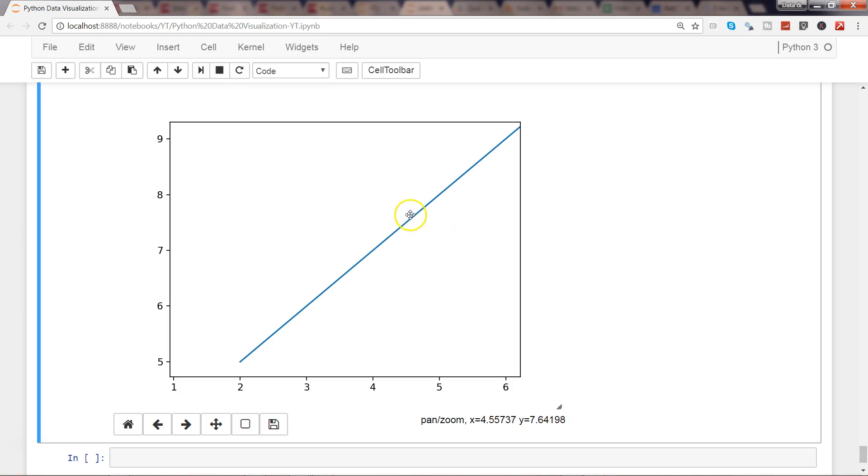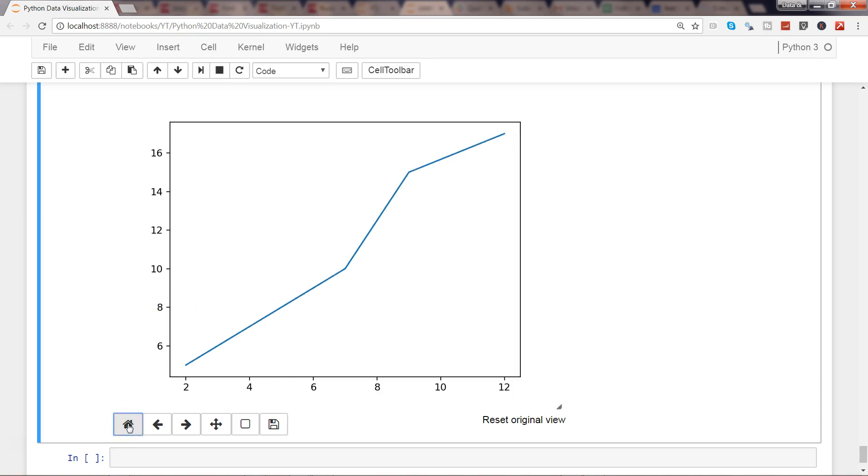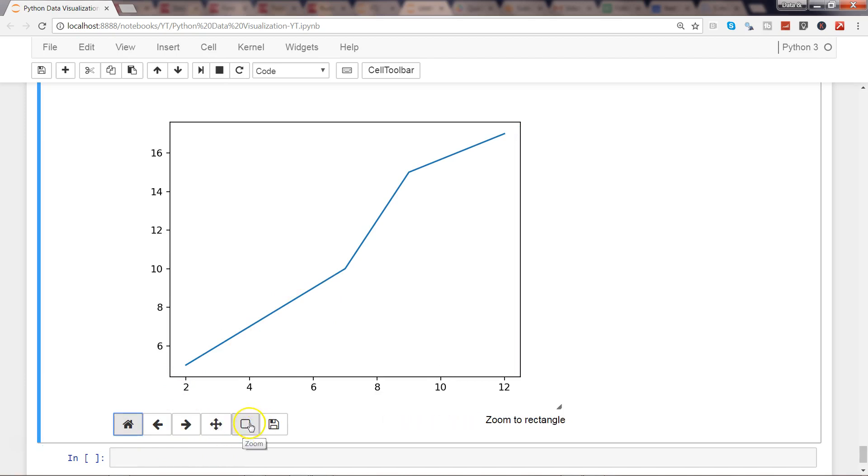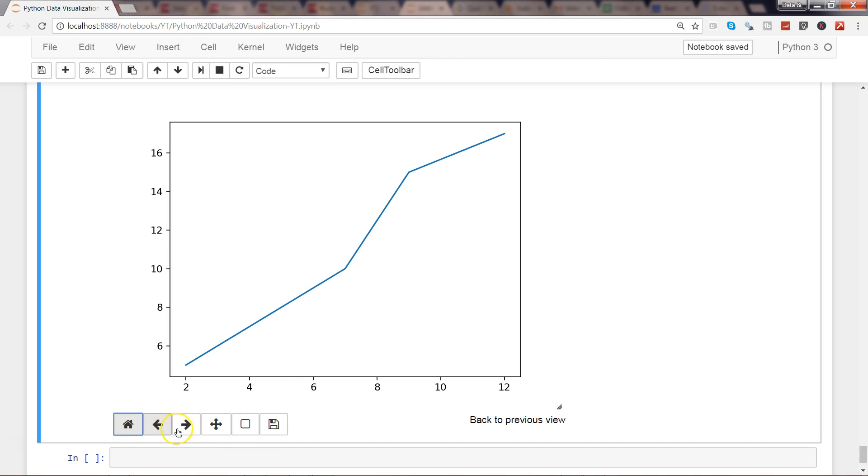Once you are done with it, you can come to home to basically come back to your original chart. As well as, based on whatever interaction you have done with the help of zoom and the pan button, you can use back and forward based on those actions and see what you had done earlier, or you can move forward also.